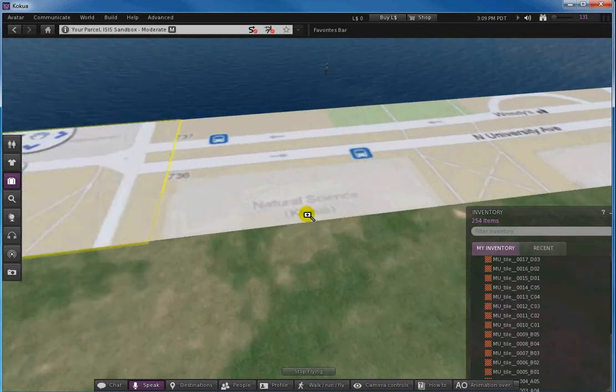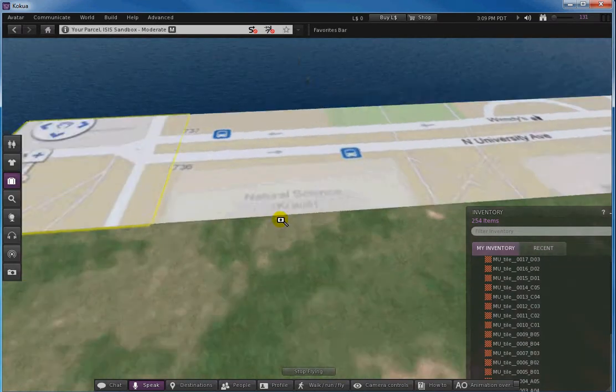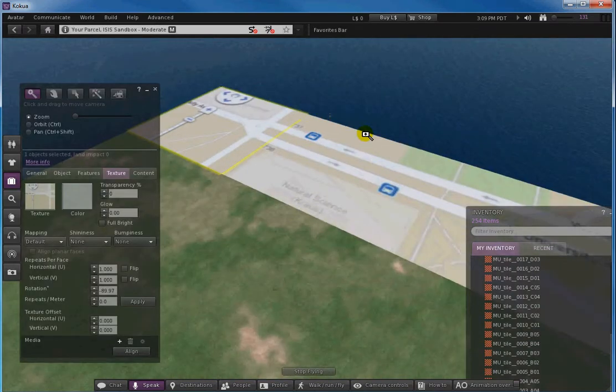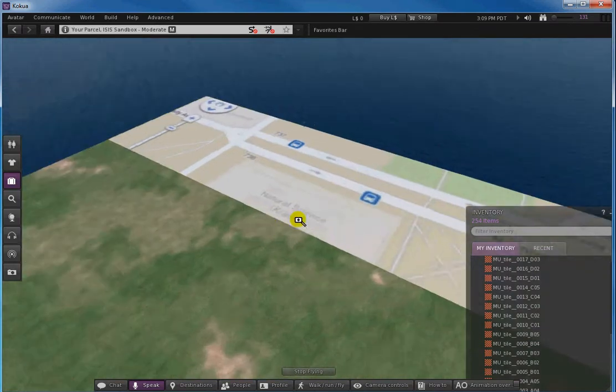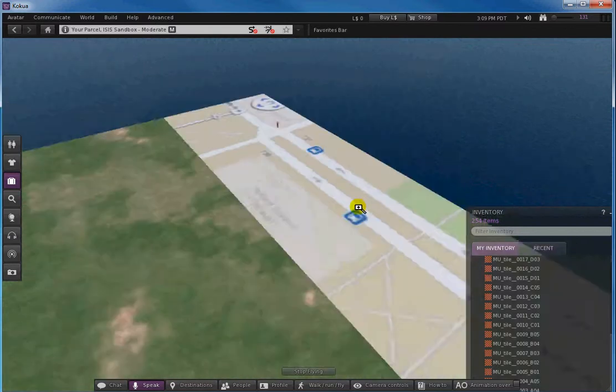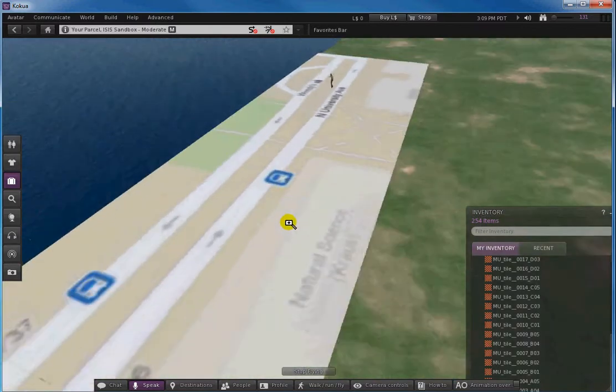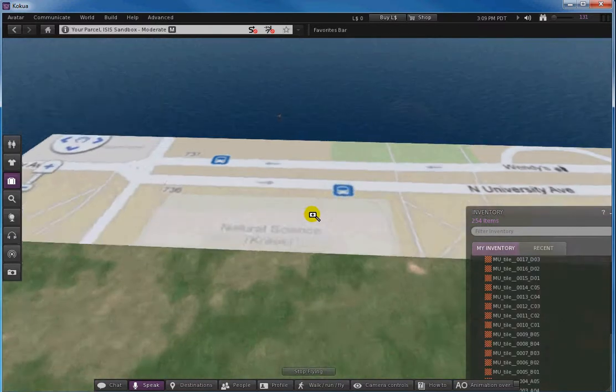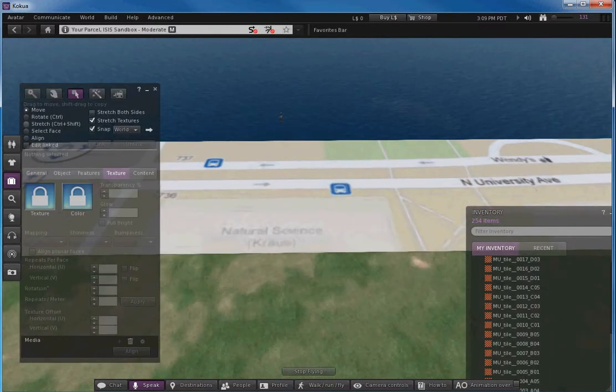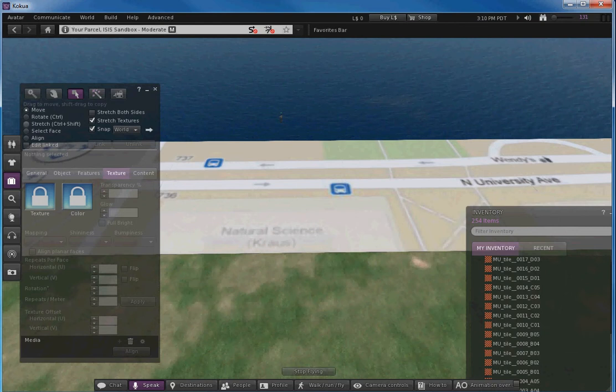As you can see, it's sort of like having Google Maps inside OpenSimulator. Next tutorial we'll see how to complete the tile setup.